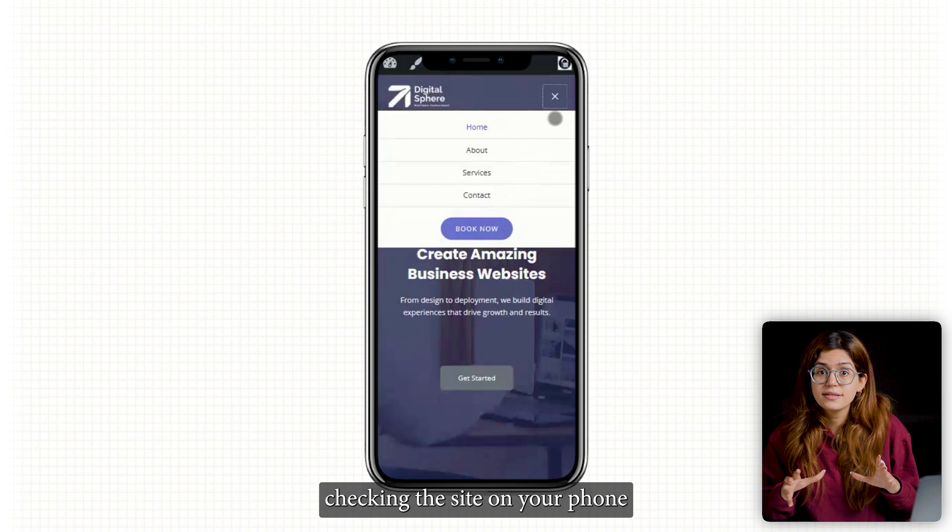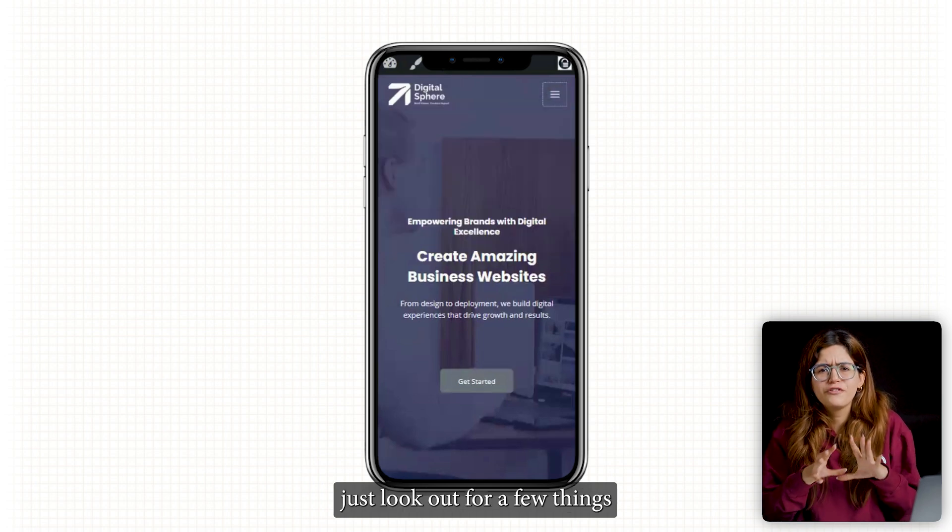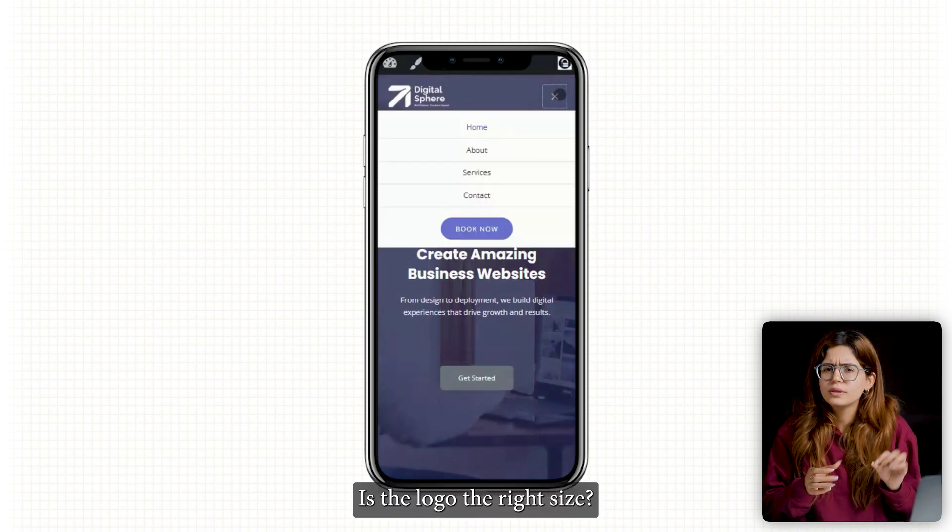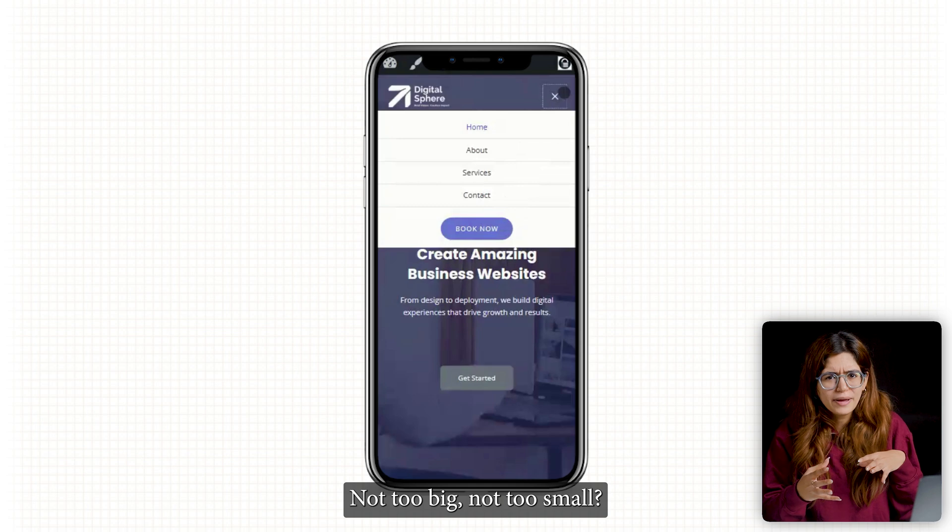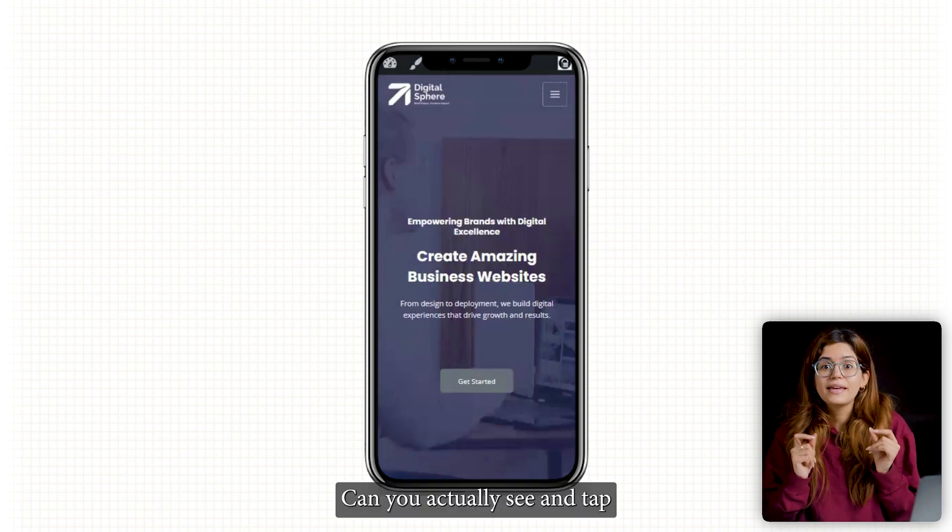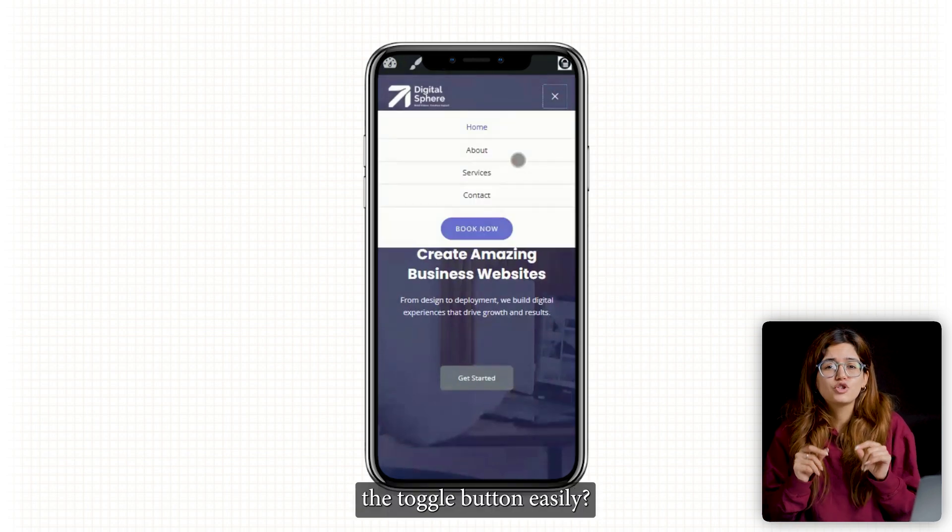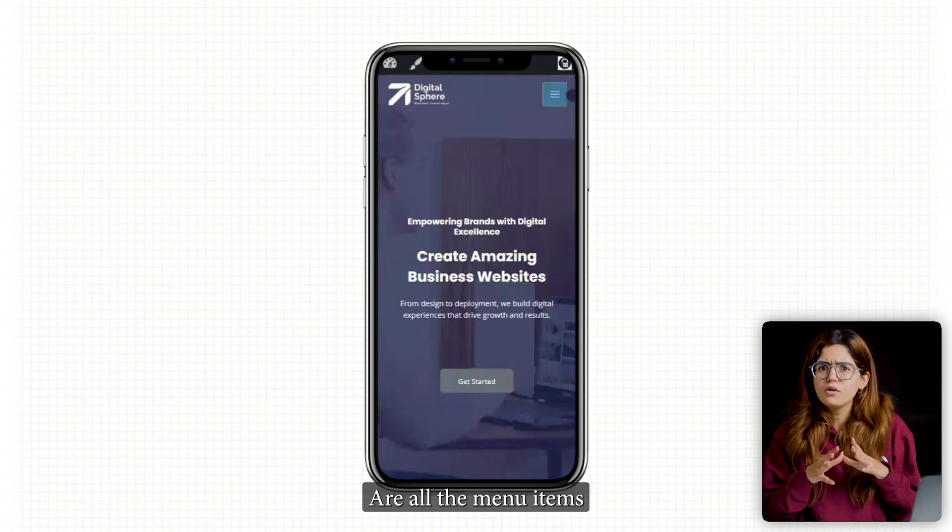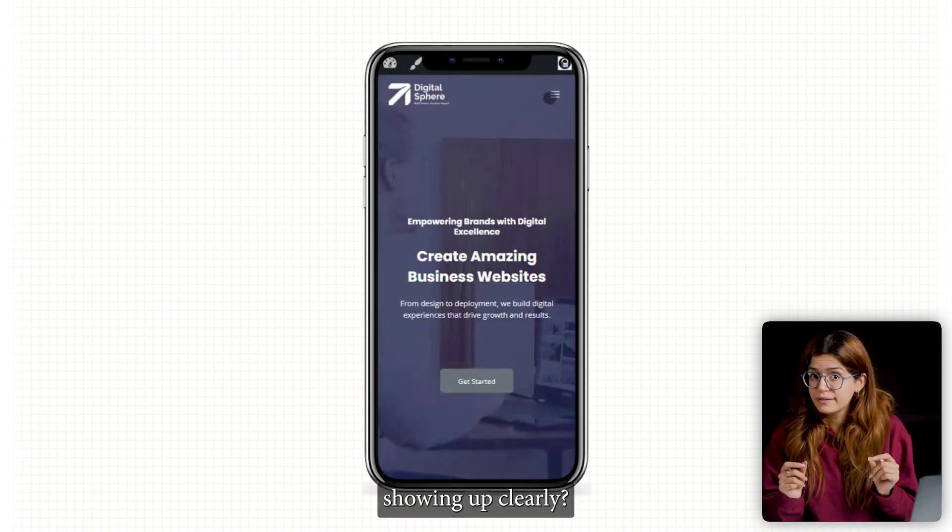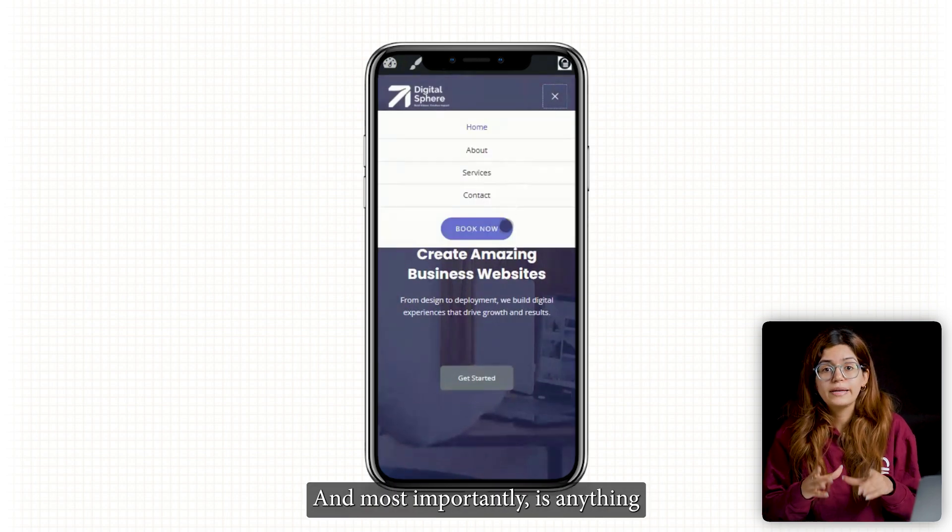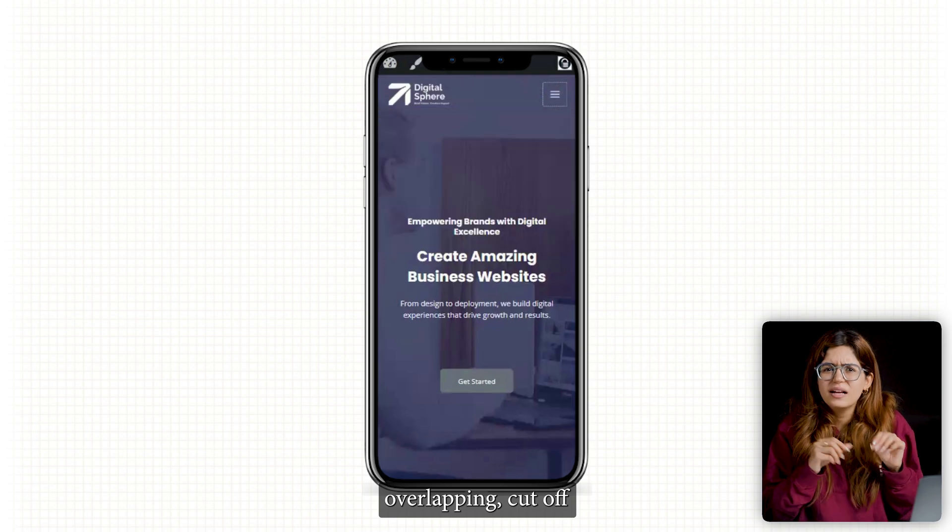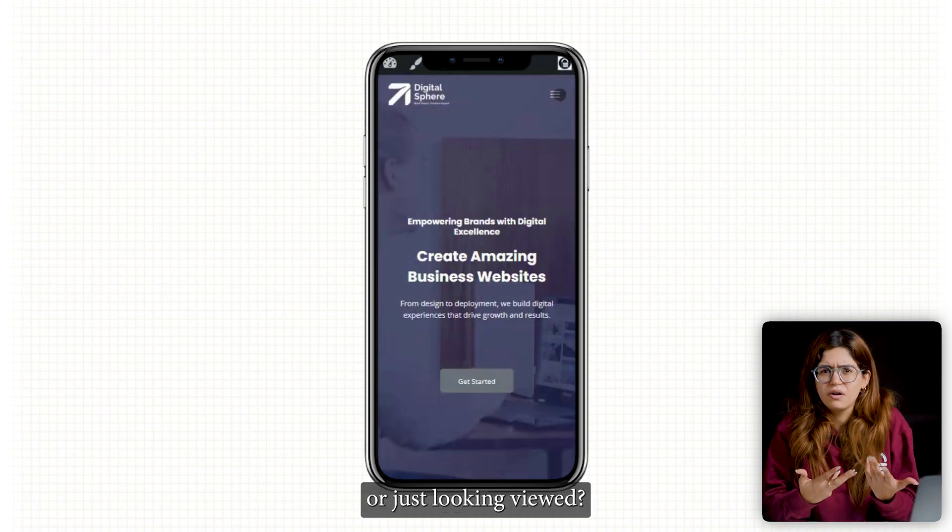Now when you're checking the site on your phone, just look out for a few things. Is the logo the right size? Not too big? Not too small? Can you actually see and tap the toggle button easily? Are all the menu items showing up clearly? And most importantly, is anything overlapping, cut off or just looking weird?